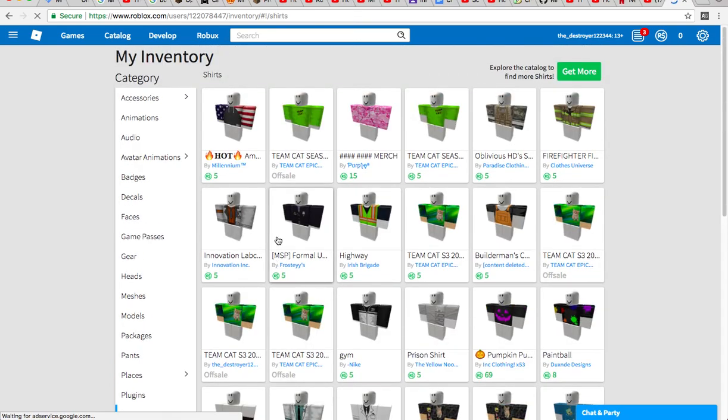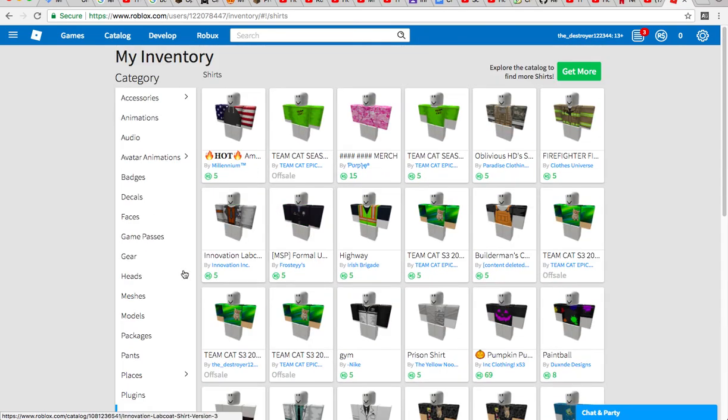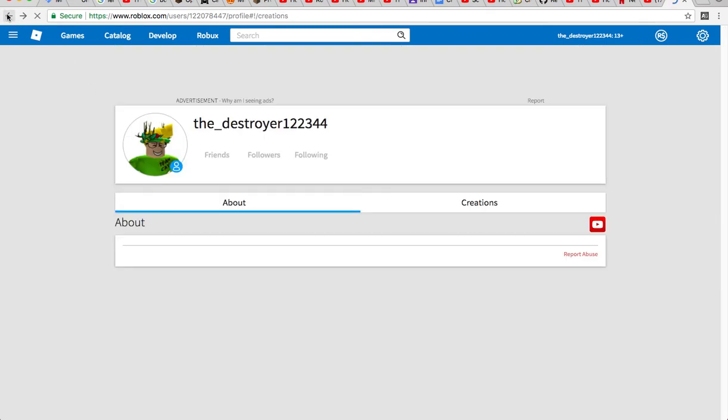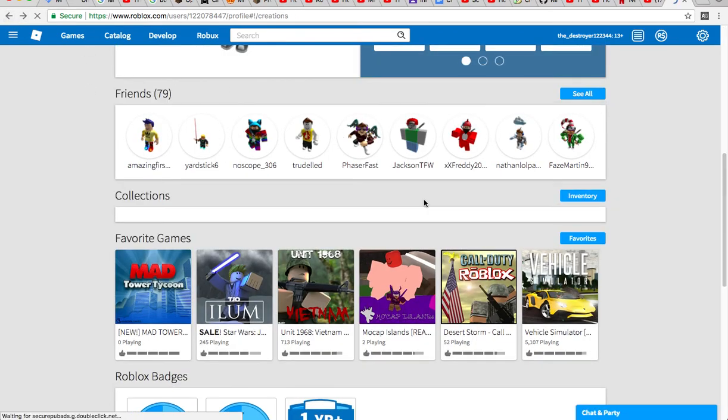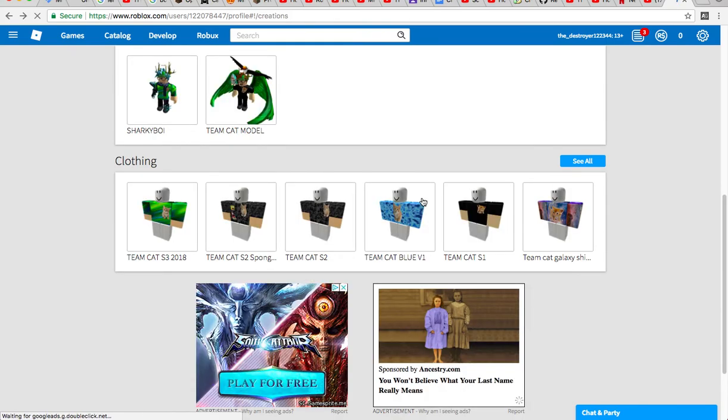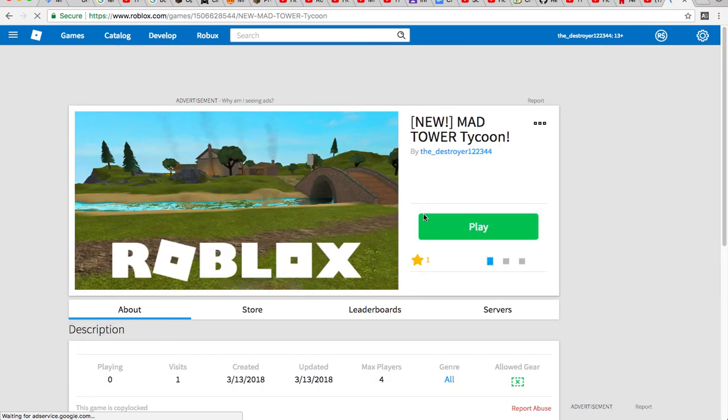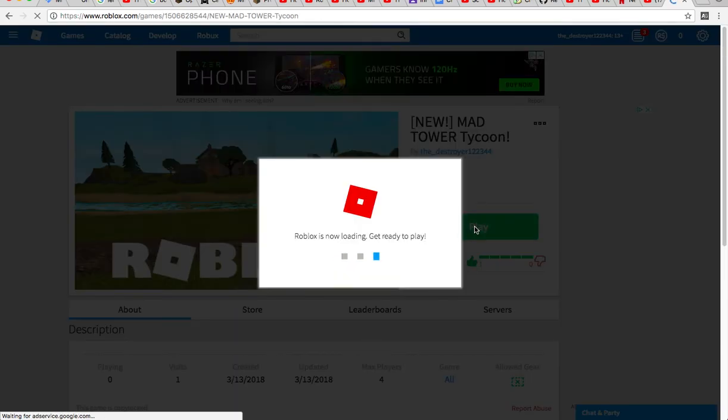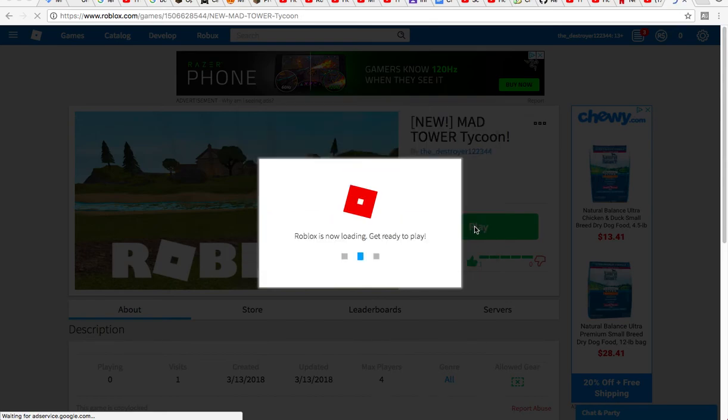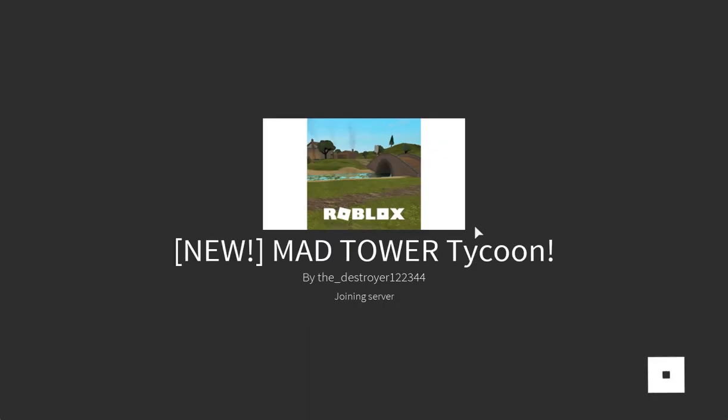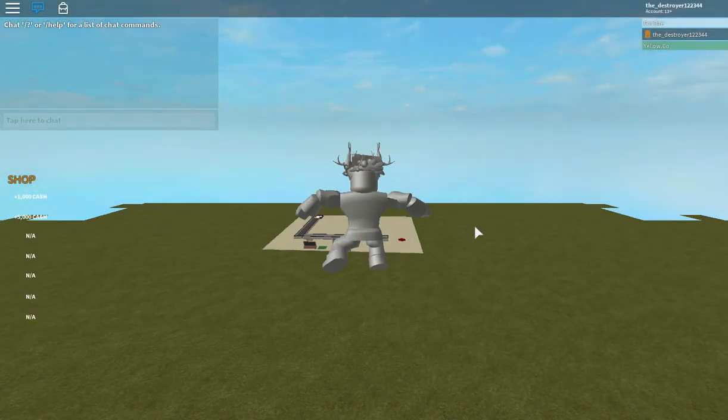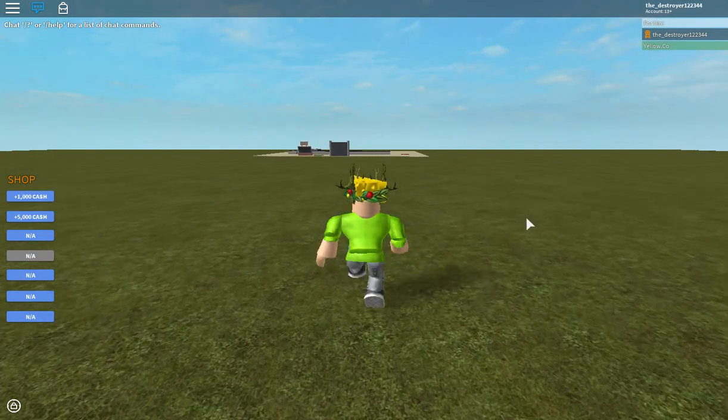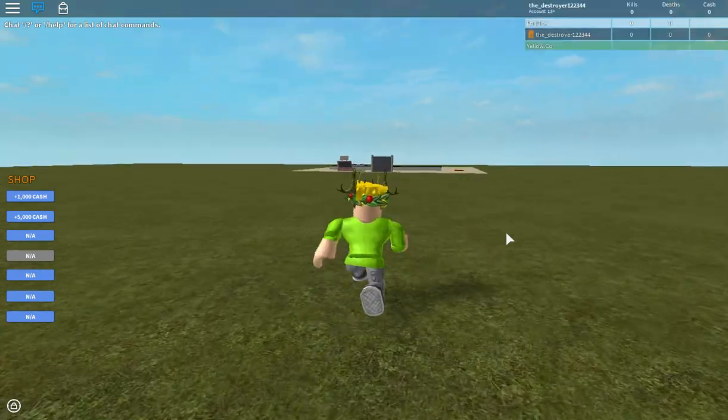Wow, I have a lot of shirts. But anyways, we are going to be checking this tycoon out today.